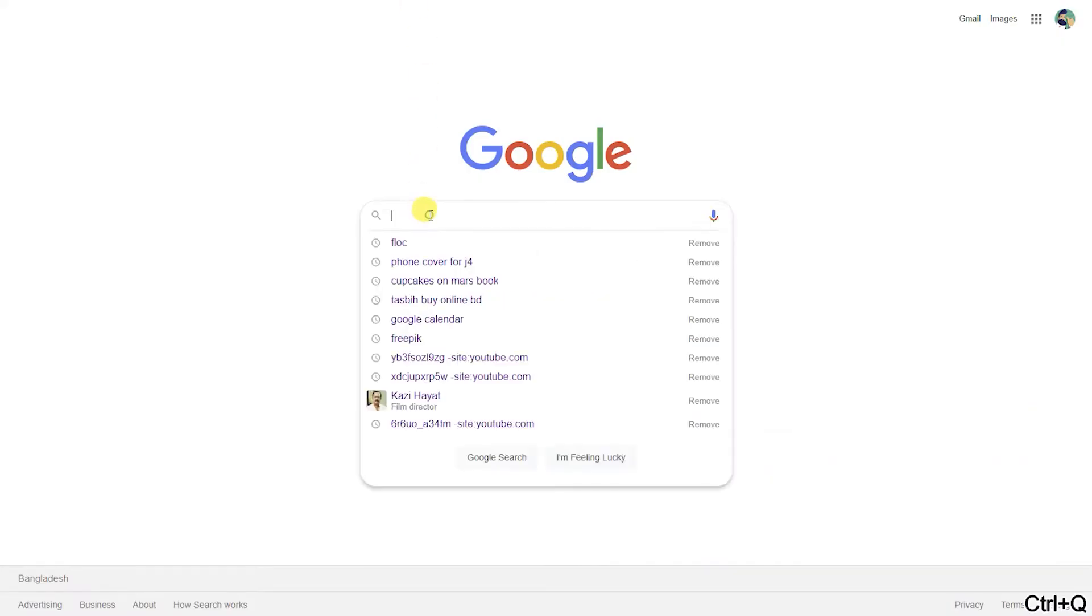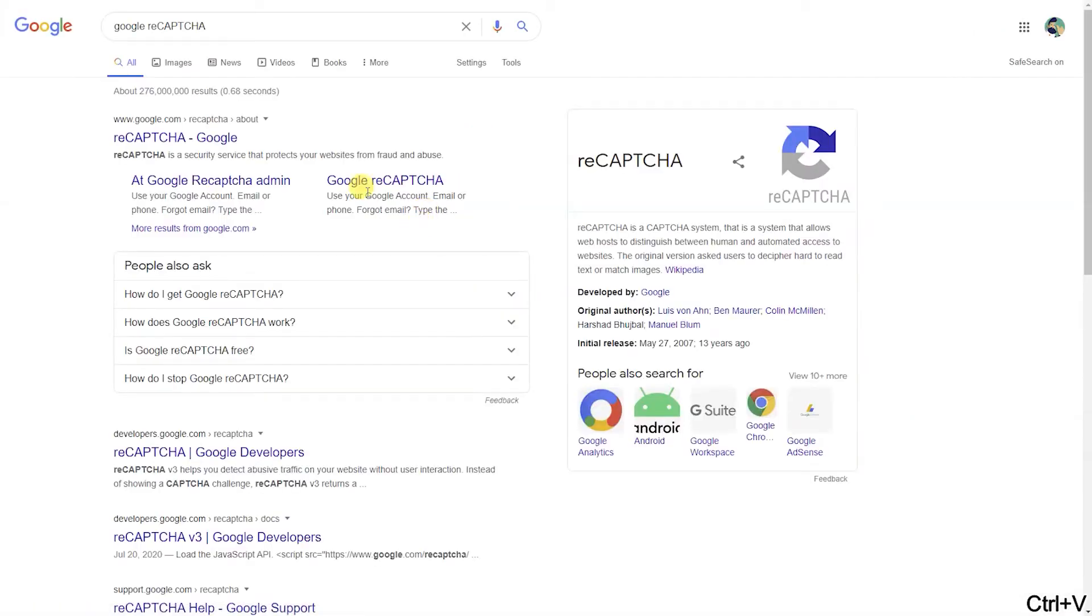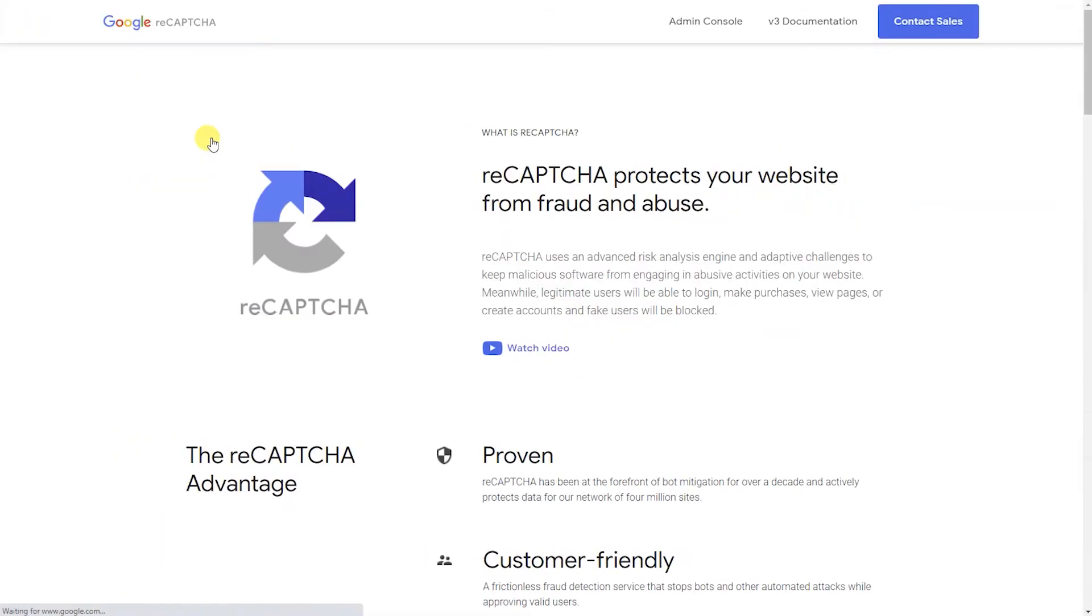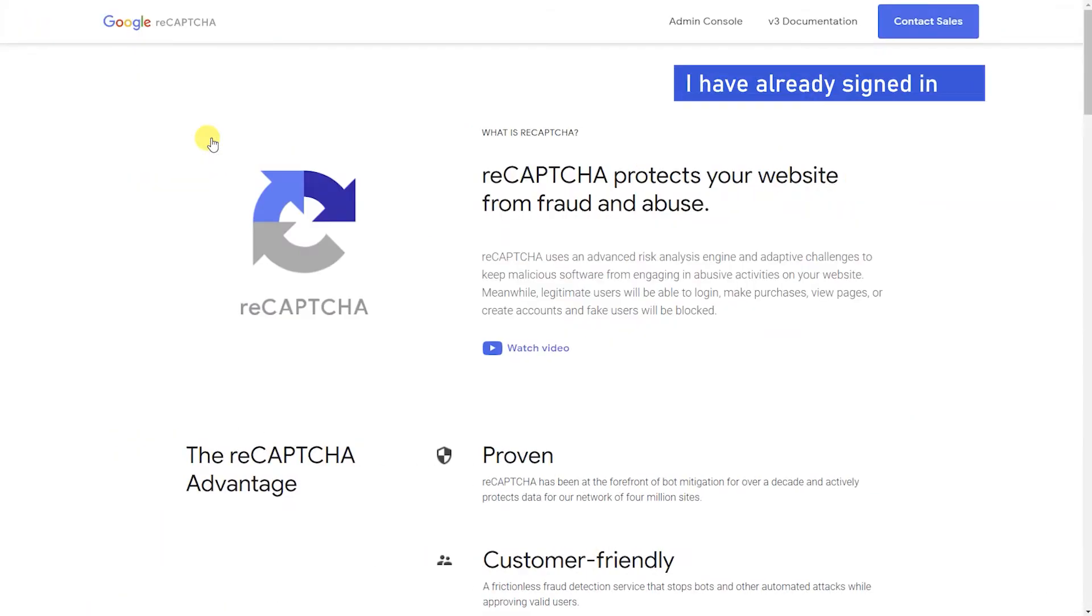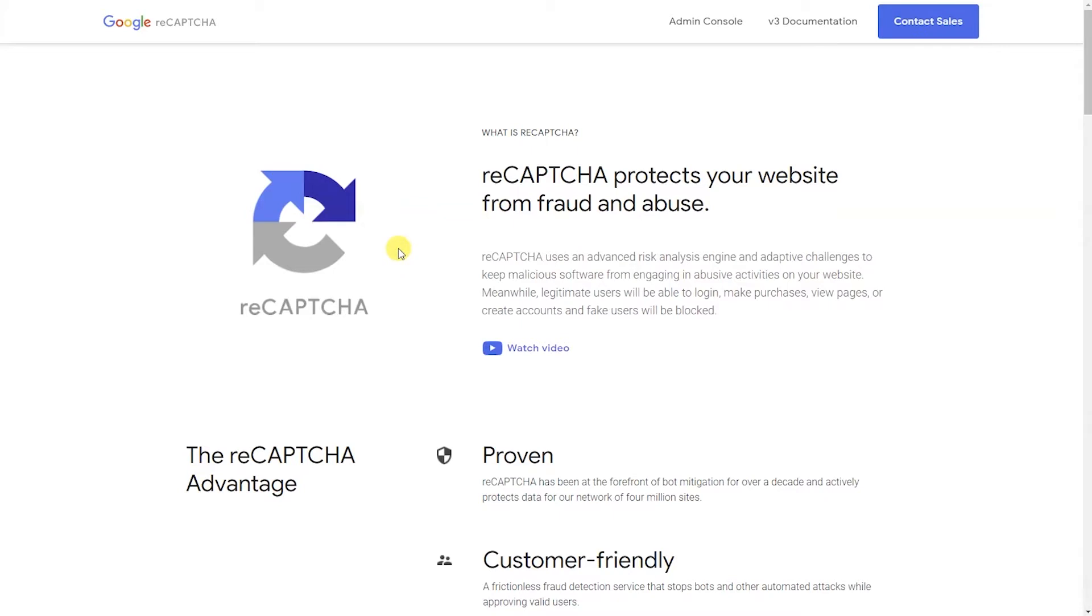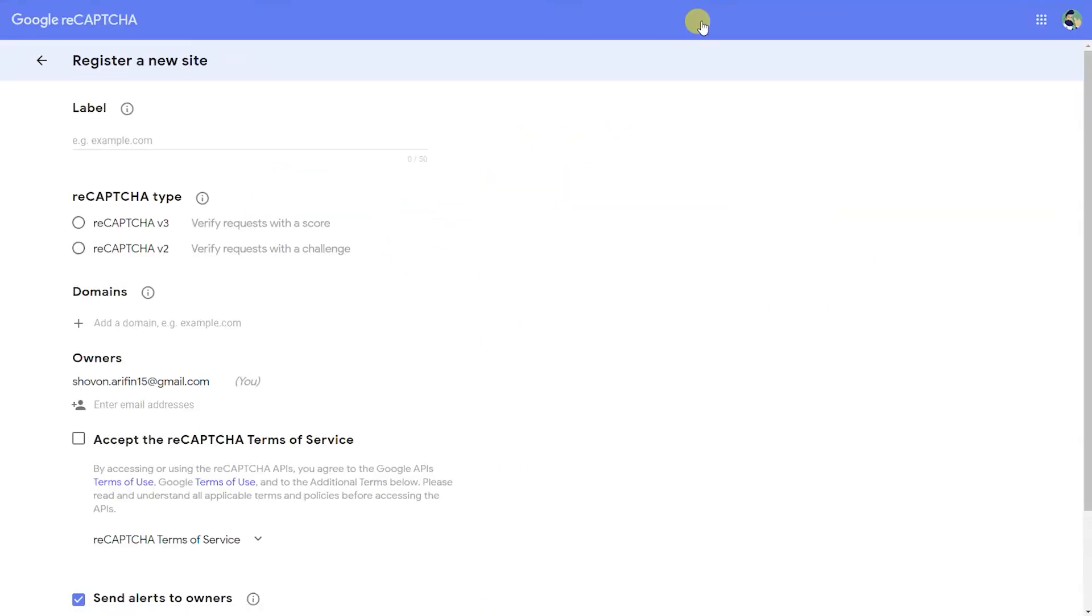Firstly, go to Google reCAPTCHA website. Sign in with your Google account. Now click on the Admin Console button on the top right corner of the page. It will redirect you to the registration page.